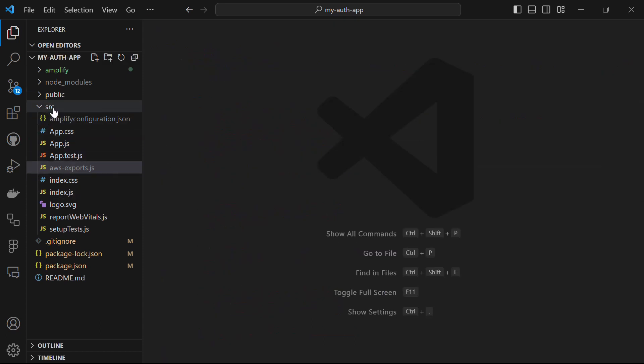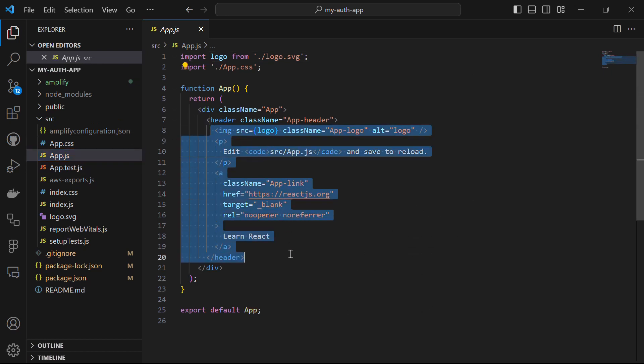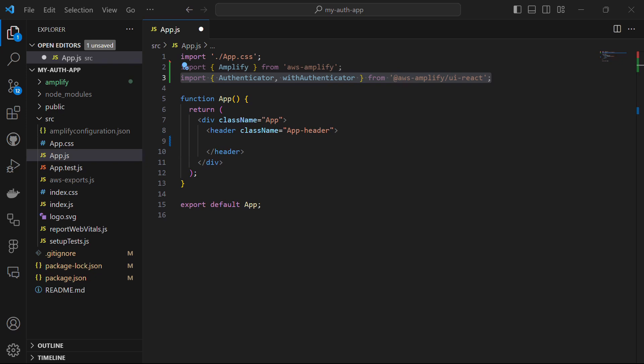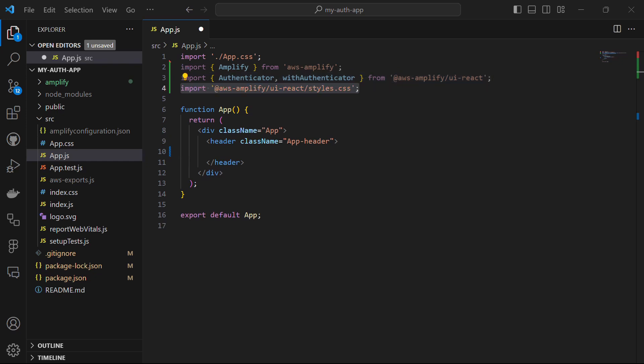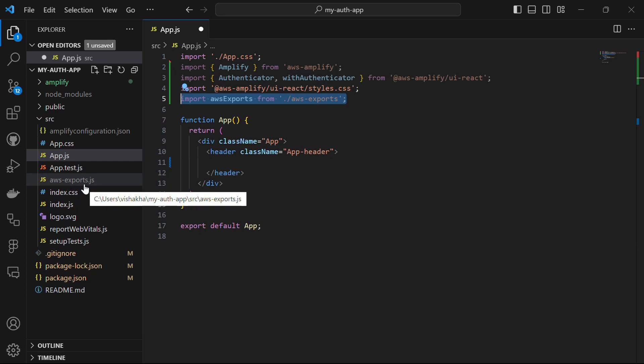In the source directory, open app.js and remove the boilerplate. Start by importing Amplify from aws-amplify, then import the Authenticator component and withAuthenticator from @aws-amplify/ui-react. Also import the CSS file from @aws-amplify/ui-react — style.css contains the predefined styles for the AWS Amplify UI components. Export aws-exports from the aws-exports.js file.